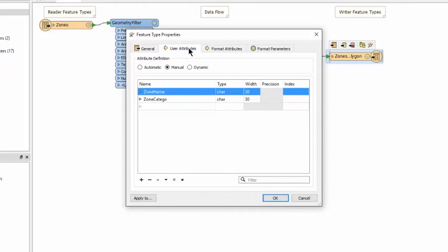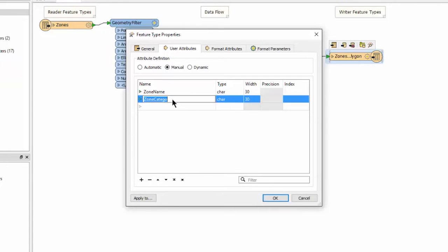Notice also that FME has automatically trimmed the zone category field to 10 characters due to this shapefile attribute length limitation. Let's change the name of its attribute. In the user attributes tab, click on the field to rename and type in the new name. We'll change it to category.